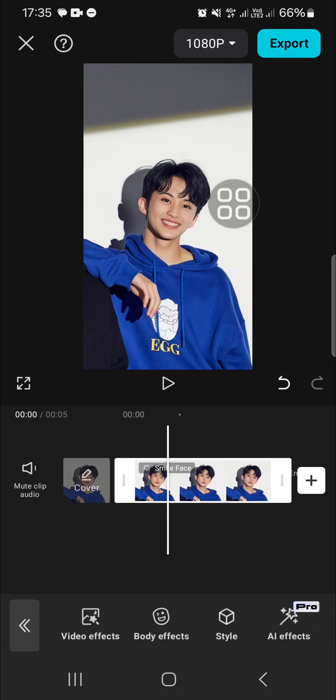And that's all the way to add smile face to our photo in CapCut. I hope this tutorial will be useful for you. Thank you so much for watching and see you in the next video.